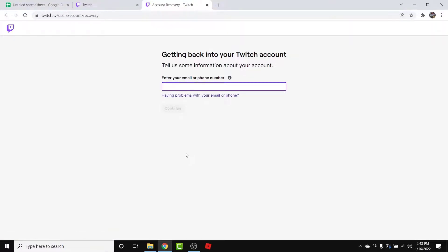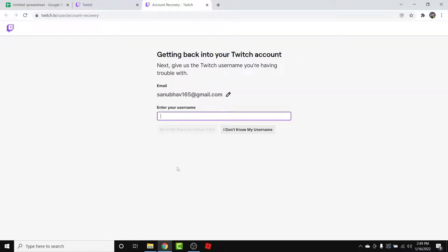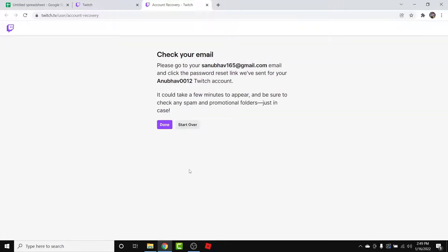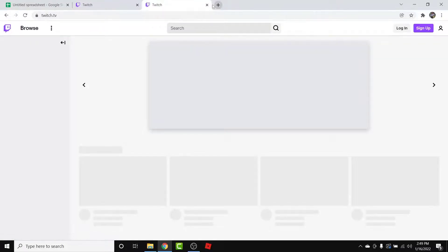Once you tap on that, you'll need to enter your email address or your phone number in order to track your Twitch account. Go ahead and enter one of those, then tap on the Continue button. You will then be asked to enter your username, so provide your username. Once you do that, tap on the 'Send my password reset link' button. Twitch will then send a reset password link to the email address you've entered.